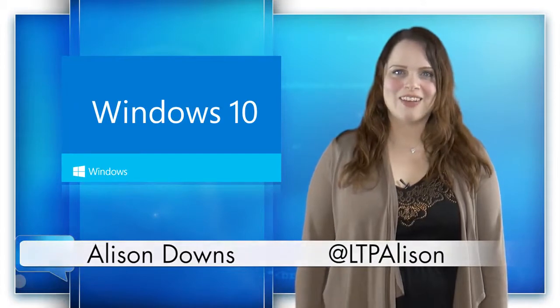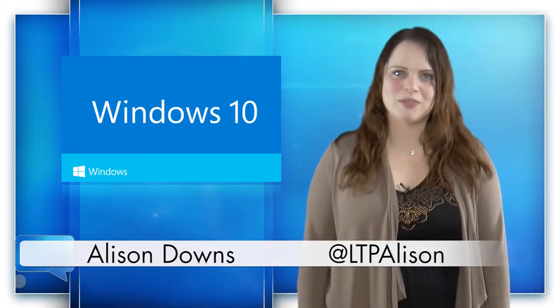For Dev, I'm Alison Downs. Don't forget to follow me on Twitter at LTPAlison for all your web development news. See you next time.